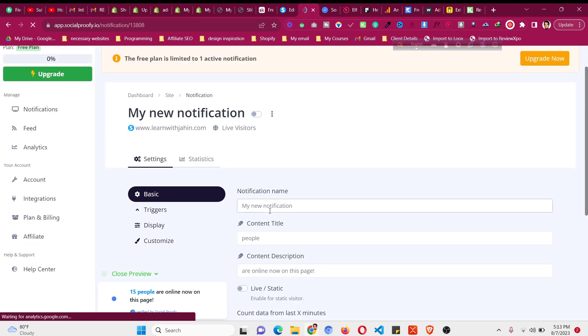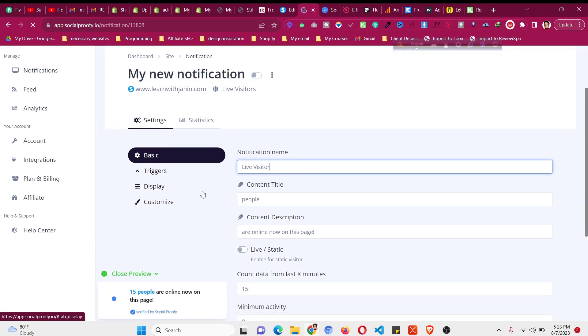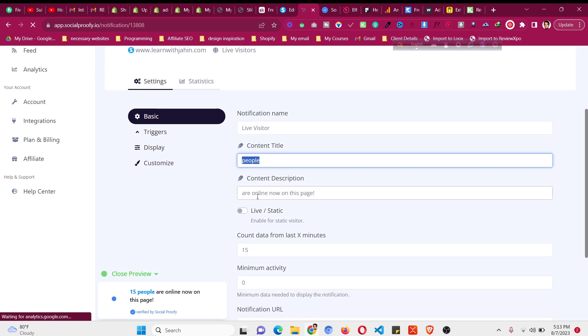After that it will open the editor for us. I will give this a name live visitor. Then this is the customization. We can do like 15 people, you can change people to something else like customers, and also are now online on this page. We can change this to something else as well.